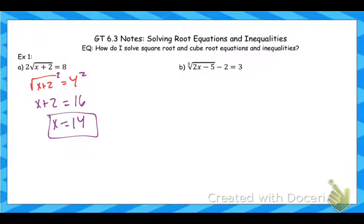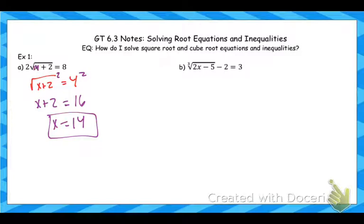With square root equations, we need to always check for extraneous solutions. Go back to the original, plug in 14 for x, and make sure it actually works out. The square root of 16 is 4, and 2 times 4 is 8, so that is a solution to the equation.